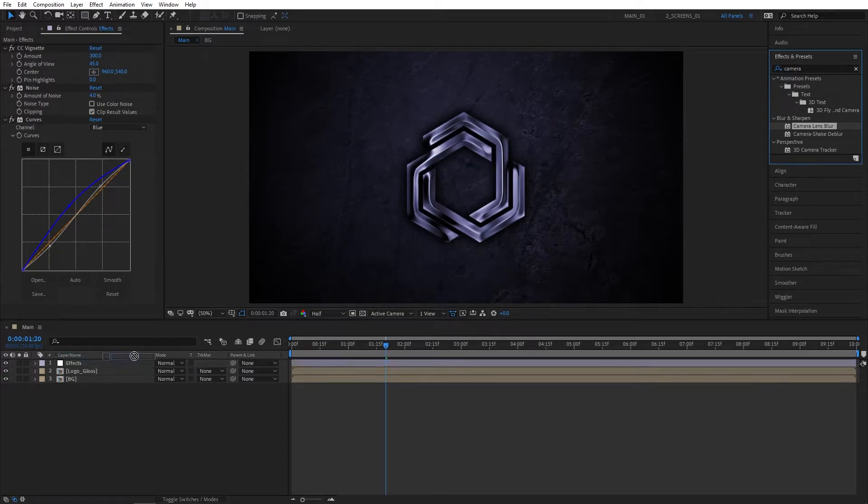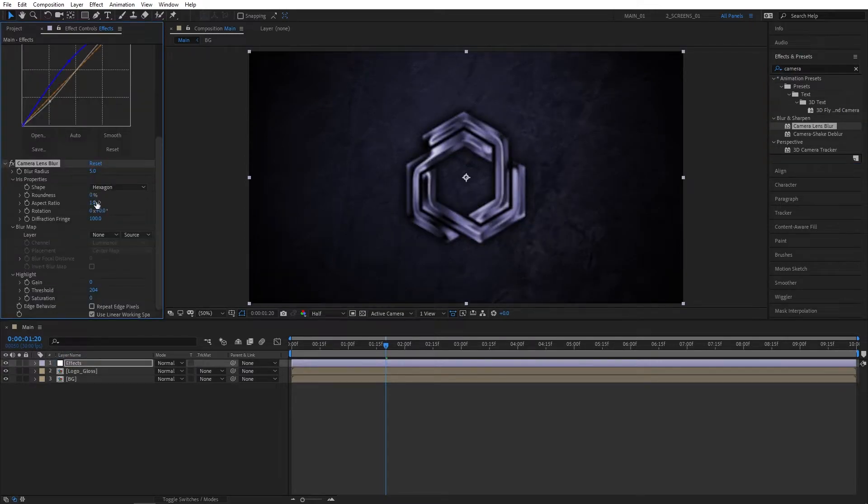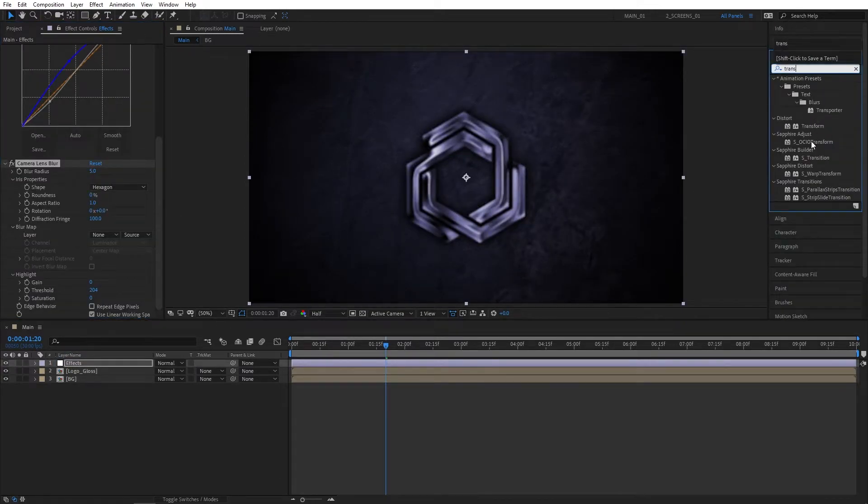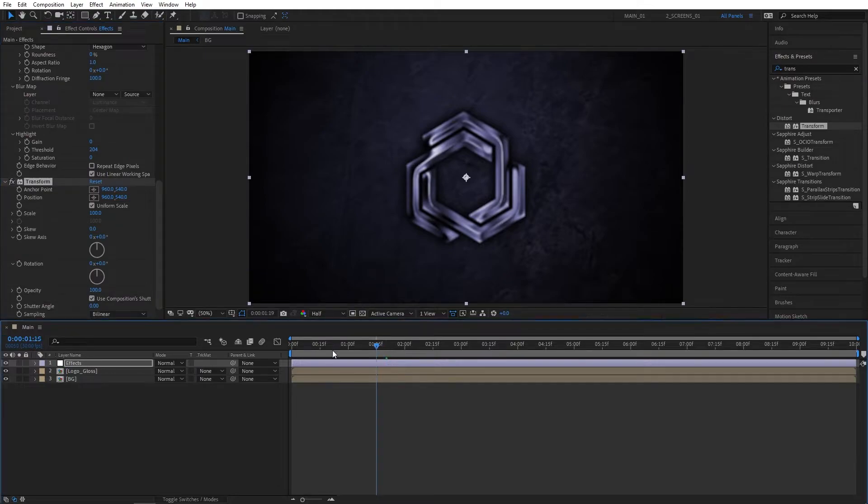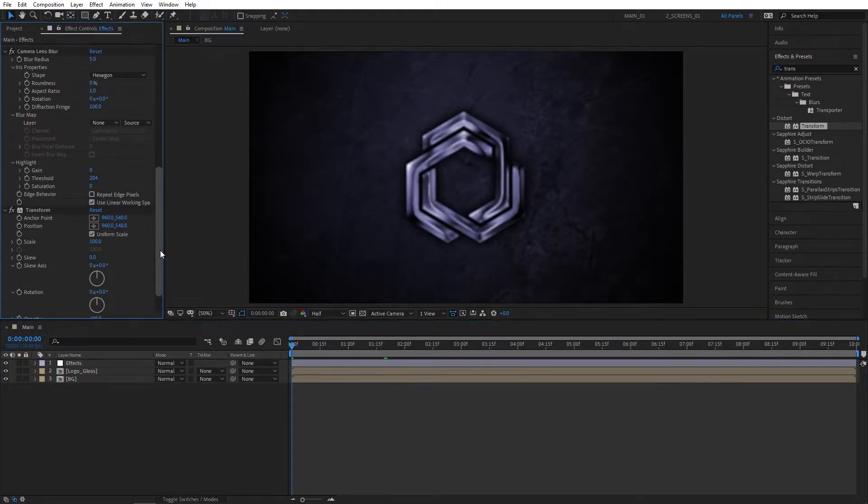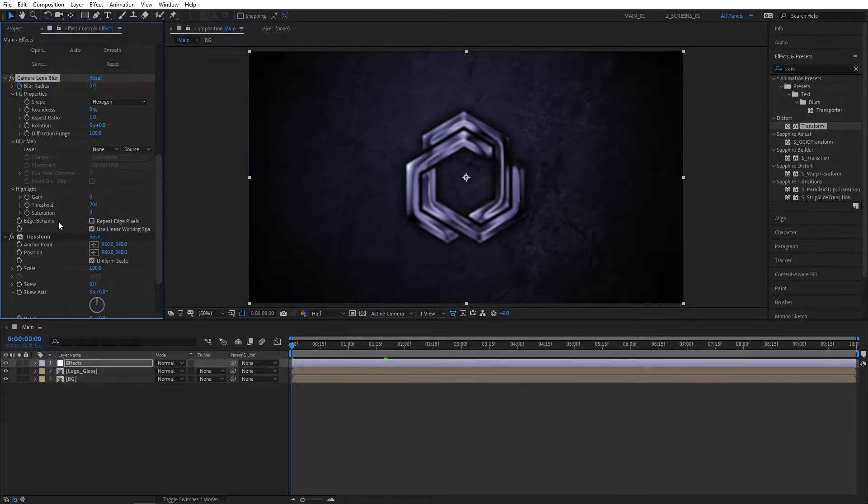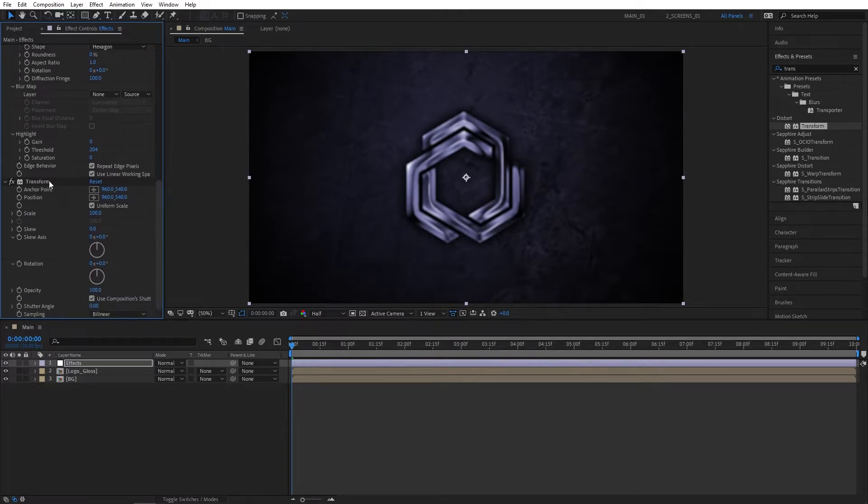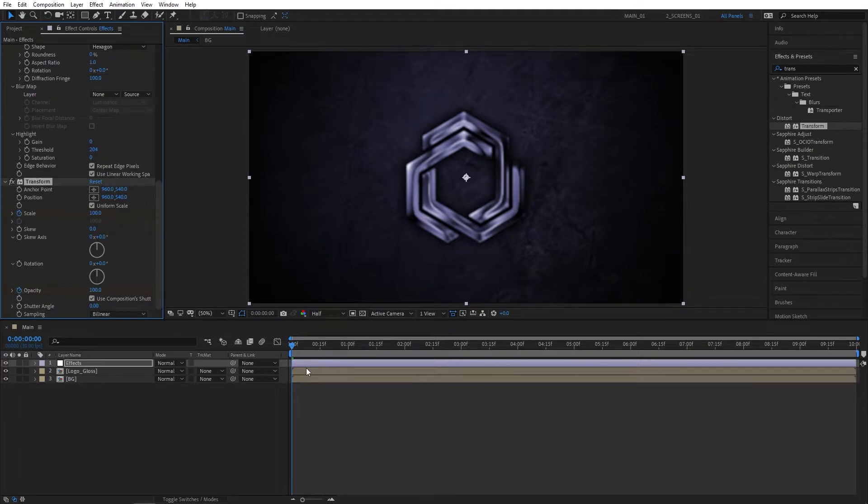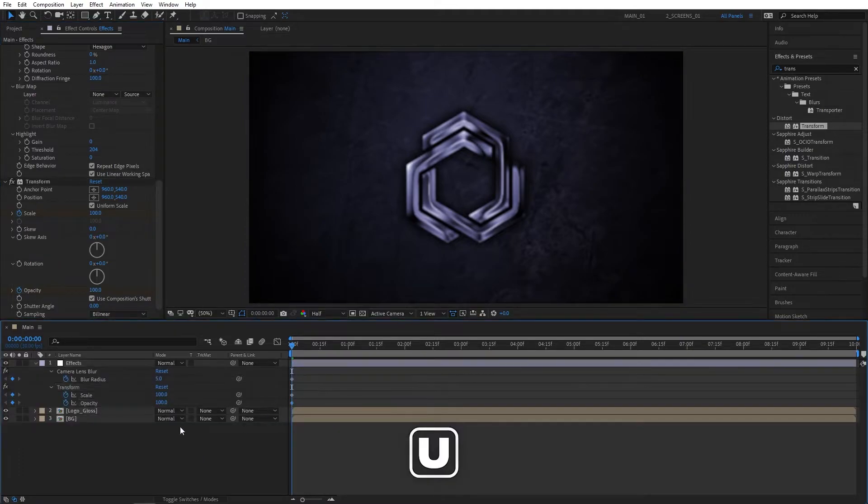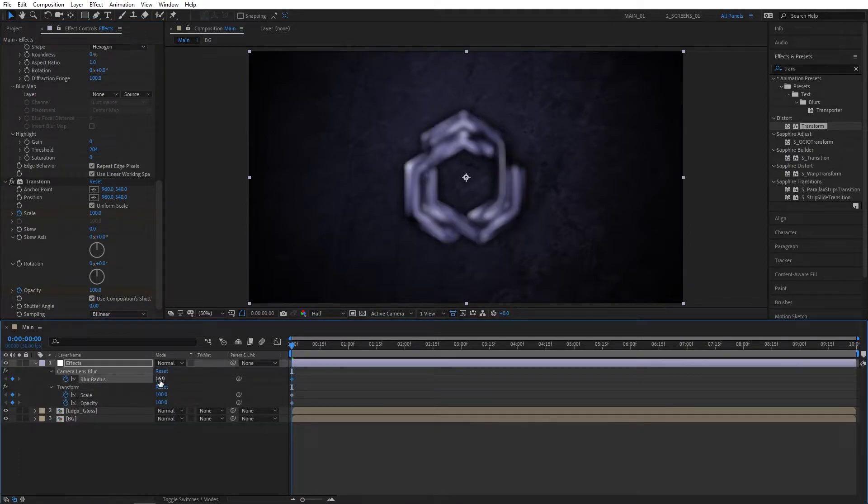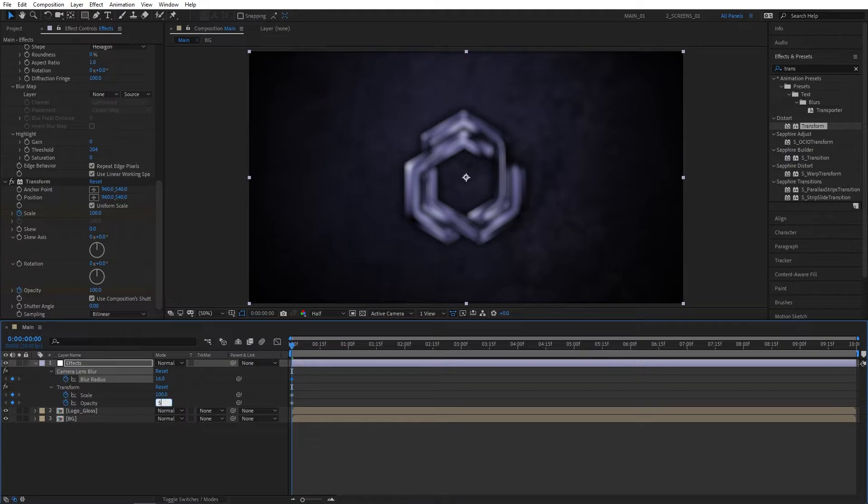Then search for Camera Lens Blur. This effect's really heavy but it's worth it because it looks really good. Also search for Transform—it'll be under Distort. Make sure you are at the beginning of the composition, scroll up to the Camera Lens Blur, and create a keyframe for Blur Radius and also for Scale and Opacity in Transform. Press U to see the keyframes. Set Blur Radius to 16 and Opacity to 50.